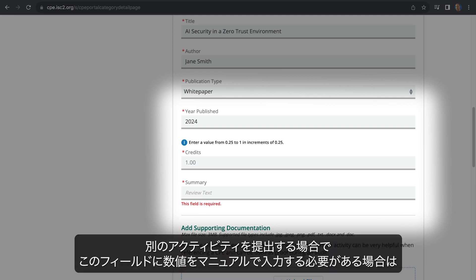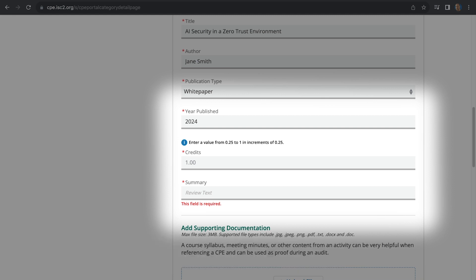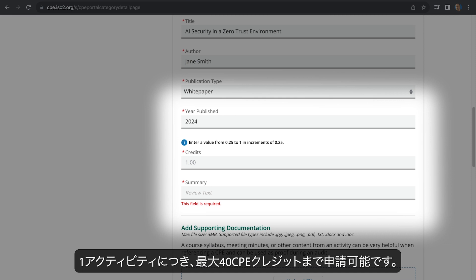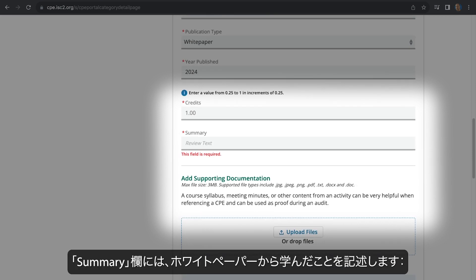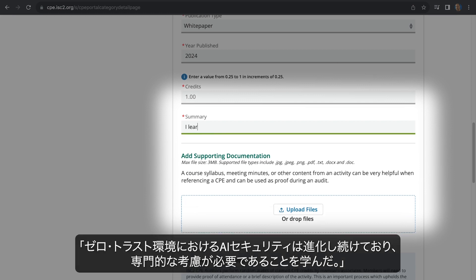That's because all white papers count for one credit. If you're submitting a different activity and this field requires you to manually enter a number, see the Certification Maintenance Handbook for how many credits to apply. General guidance for claiming CPE credits is one credit per hour. You may submit up to 40 CPE credits per activity. In the Summary field, we'll describe what we learned from the white paper: I learned that AI Security in Zero Trust Environments continues to evolve and requires specialized considerations.